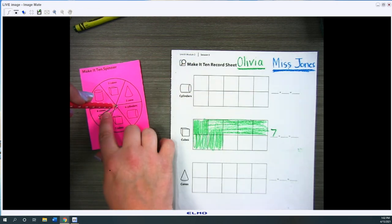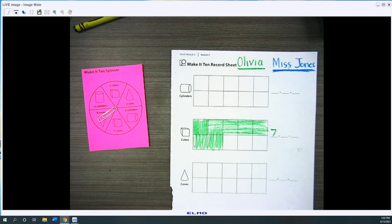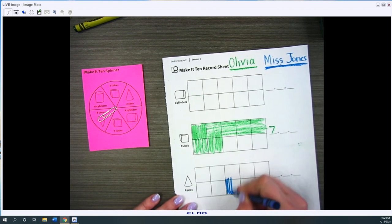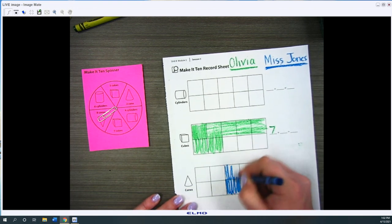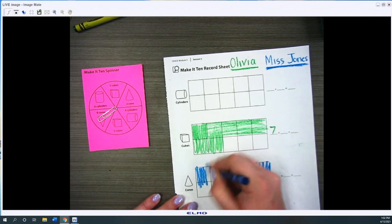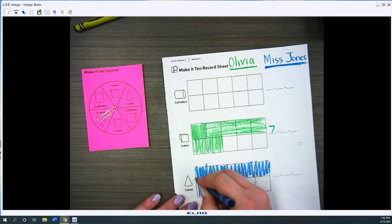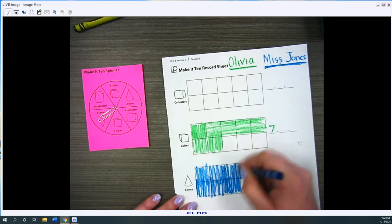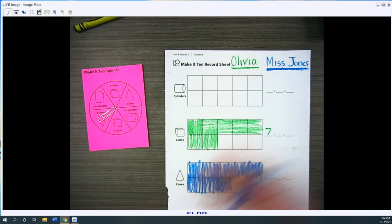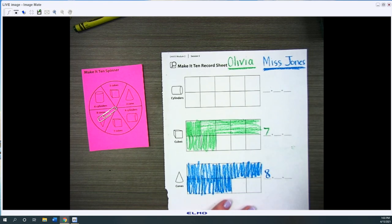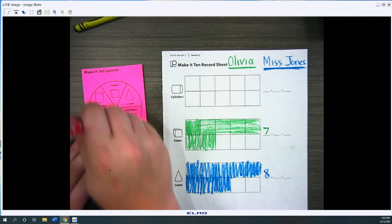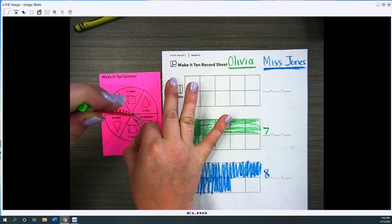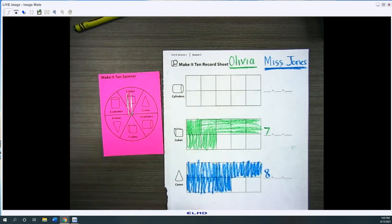So I'll spin again. And I got eight cones. So I'm just gonna do it on this side and color in that I got eight cones. Okay that'll be Olivia's turn. She'll spin the spinner and she got three cubes.